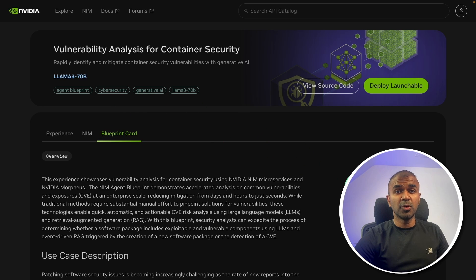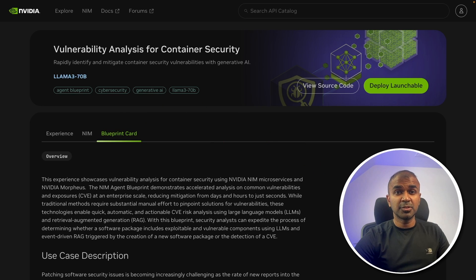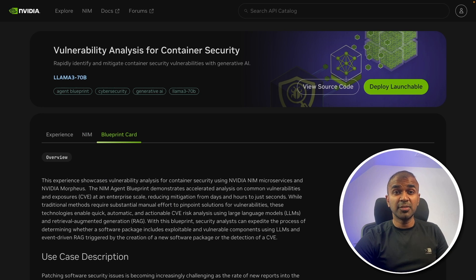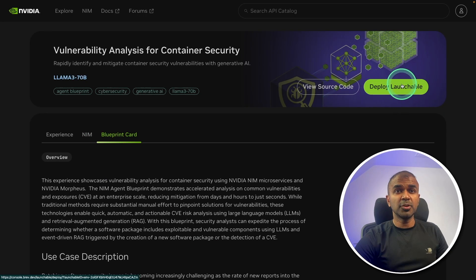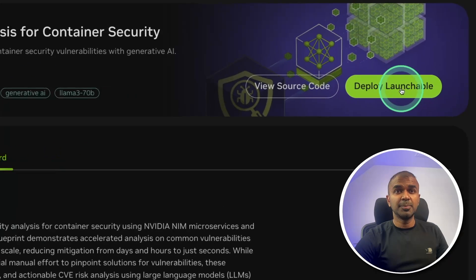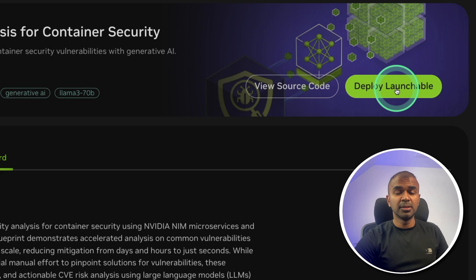So we are going to set this up using NVIDIA AI blueprint for vulnerability analysis for container safety. I will put all the code in the description below so you should be able to get started right away. And thanks to NVIDIA for sponsoring this video.